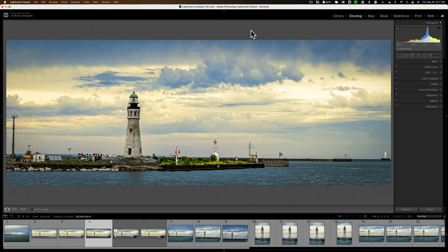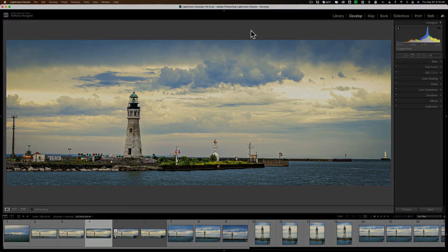Hi everyone, Anthony Morganti here. Did you know that Lightroom Classic has a robust set of search tools? In this video, I'm going to demonstrate how to use them.